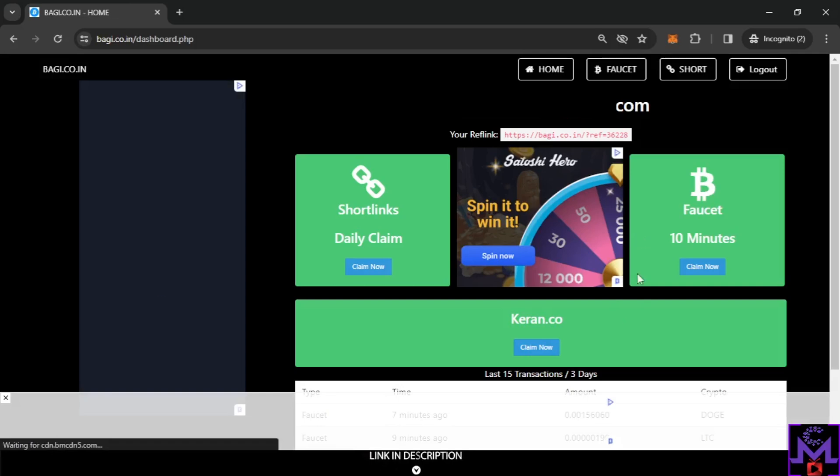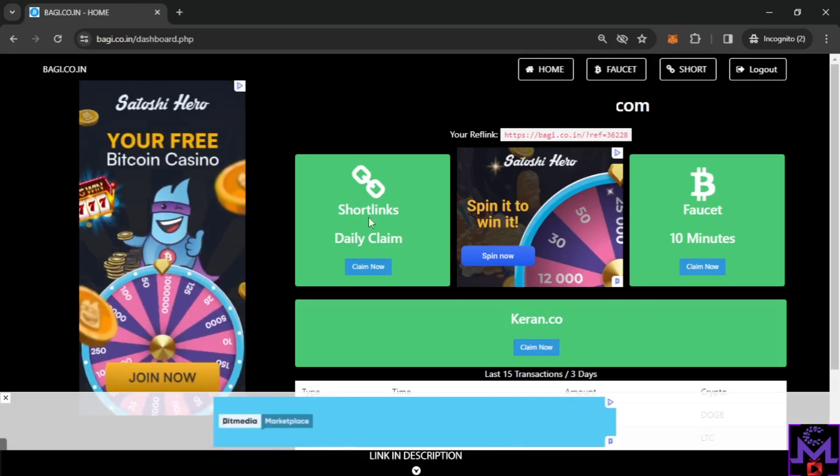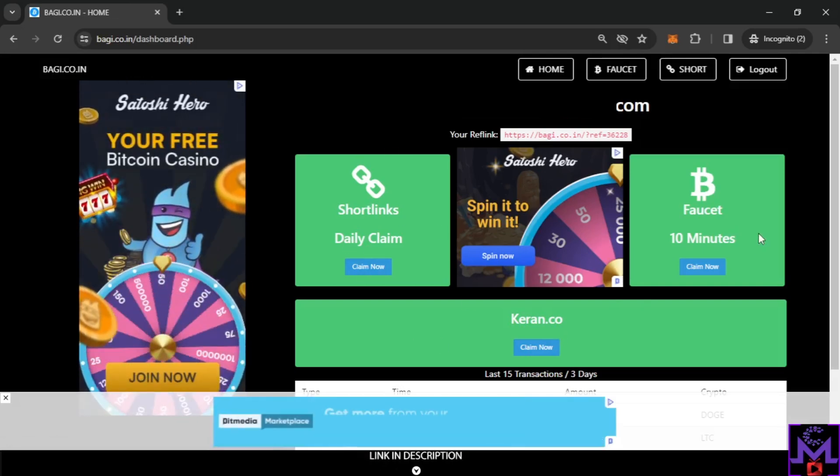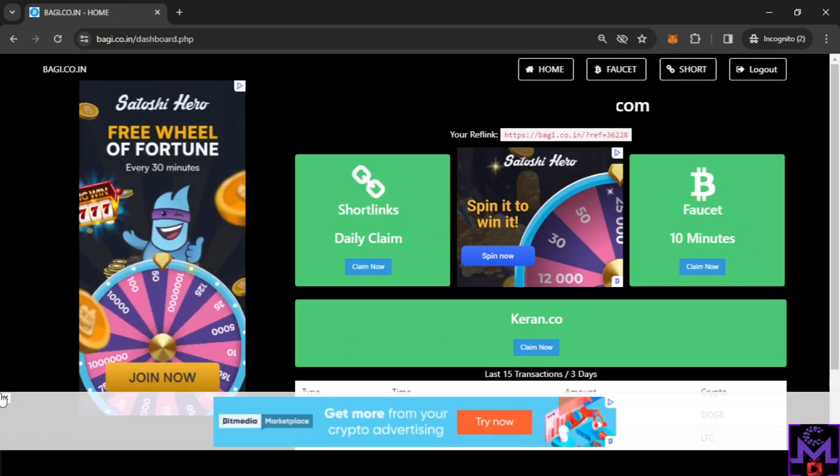Once you enter, this is what you're gonna find. You're gonna find the daily claim of short links and faucet 10 minutes. So this is the ways you earn from this website.